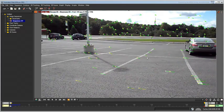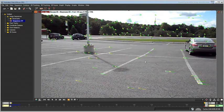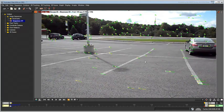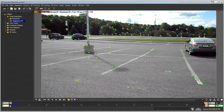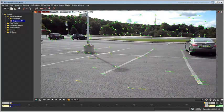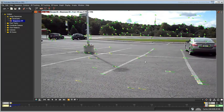You could export the data to 3ds Max now, but then you'd have to tweak it there. It is best to fine-tune the data a little bit more to make the transition even easier. This is done by establishing a coordinate system to define an origin, directional axis, and a reference distance before you go to 3ds Max.